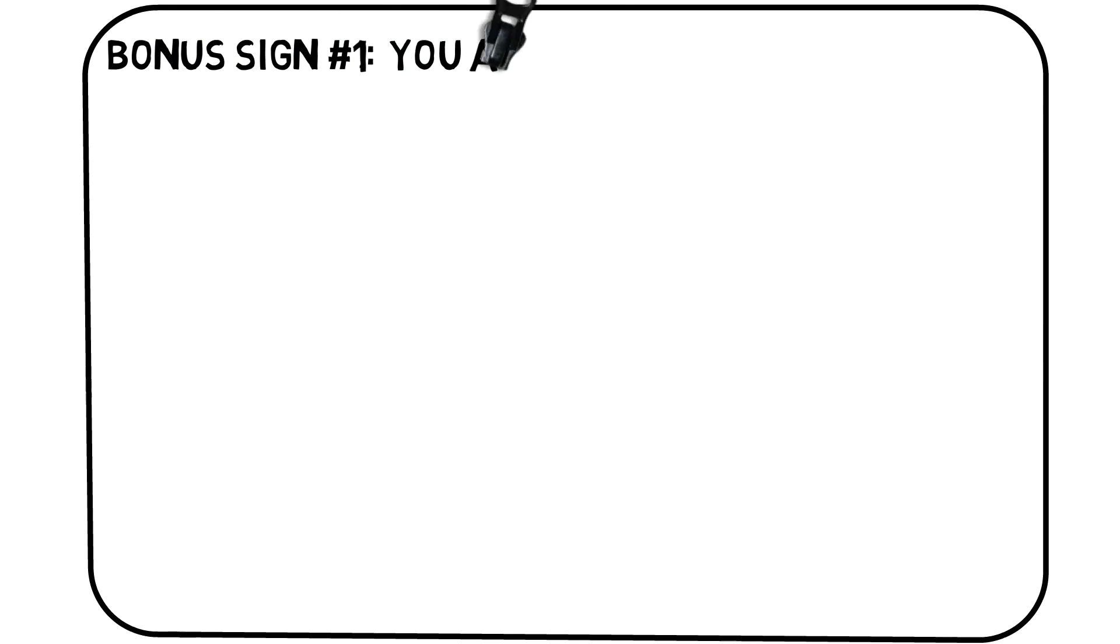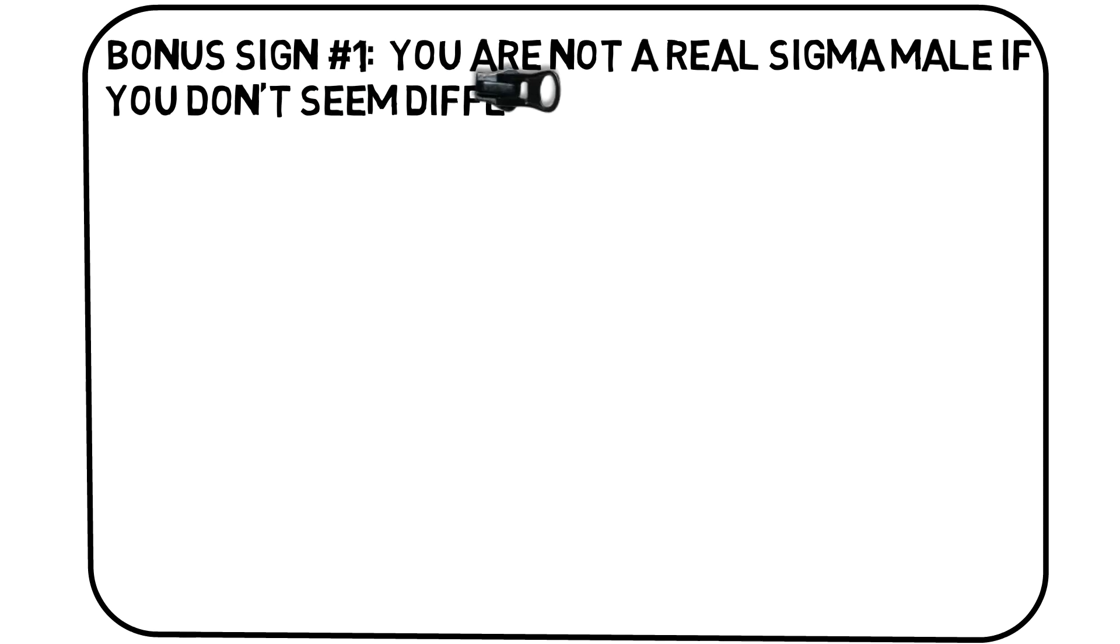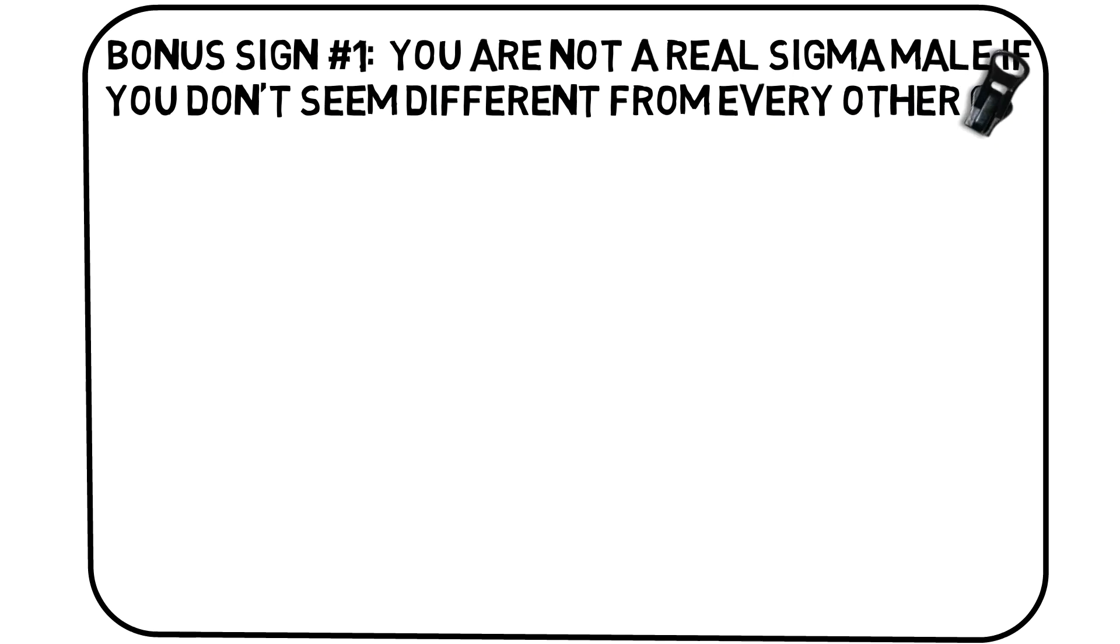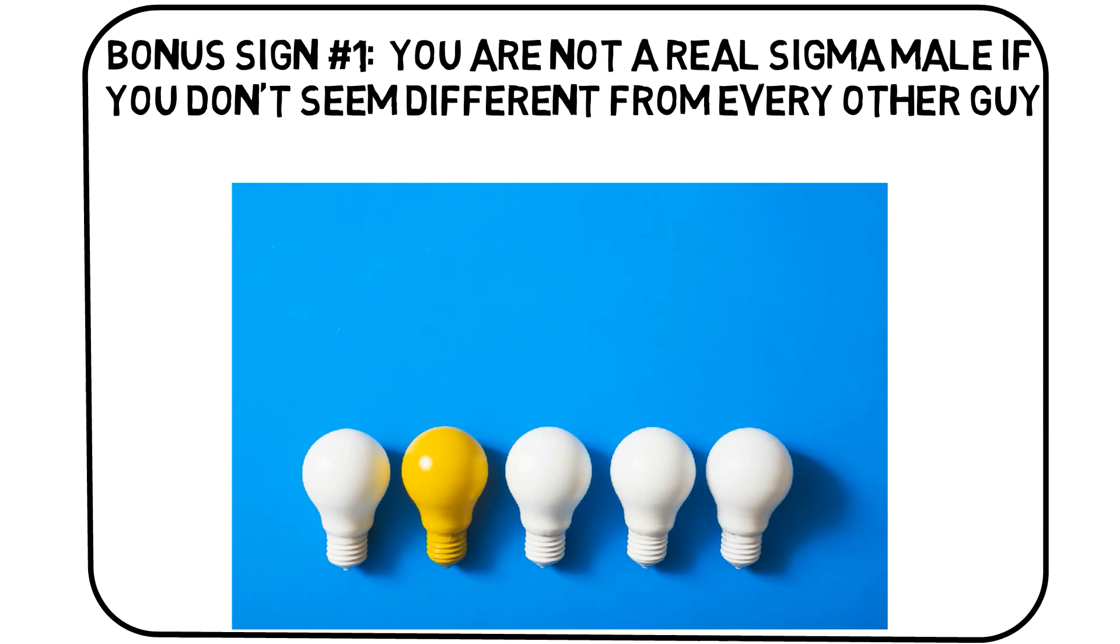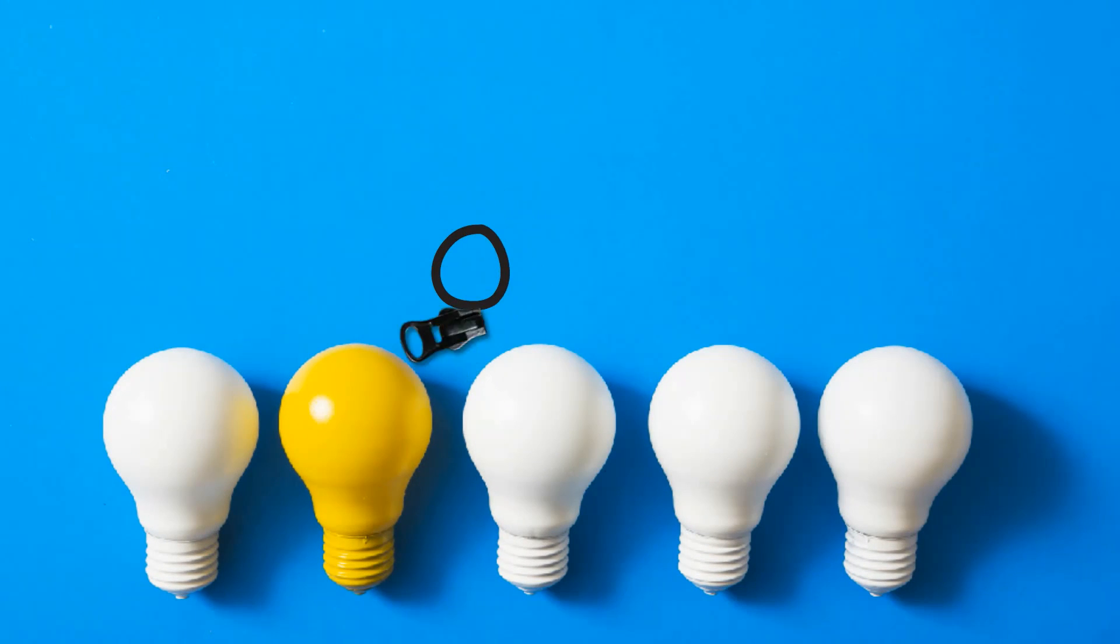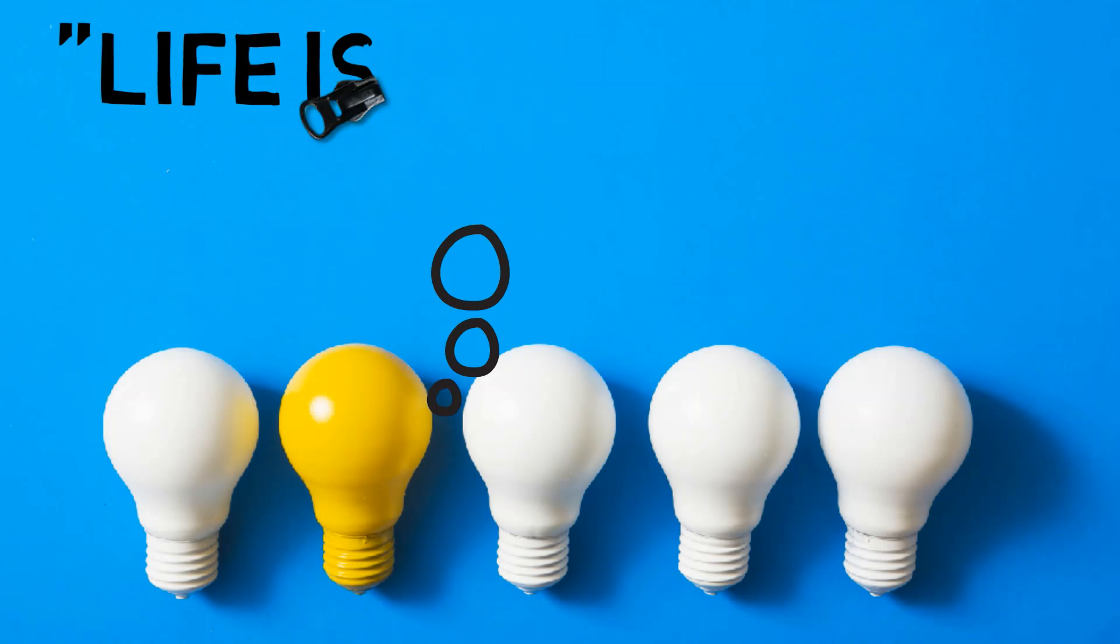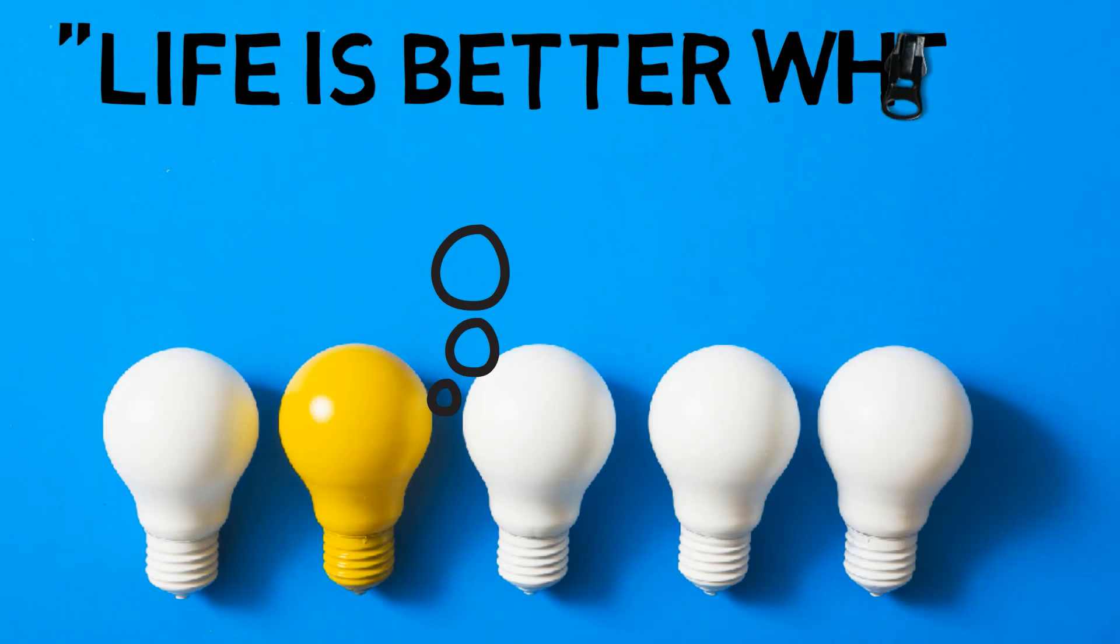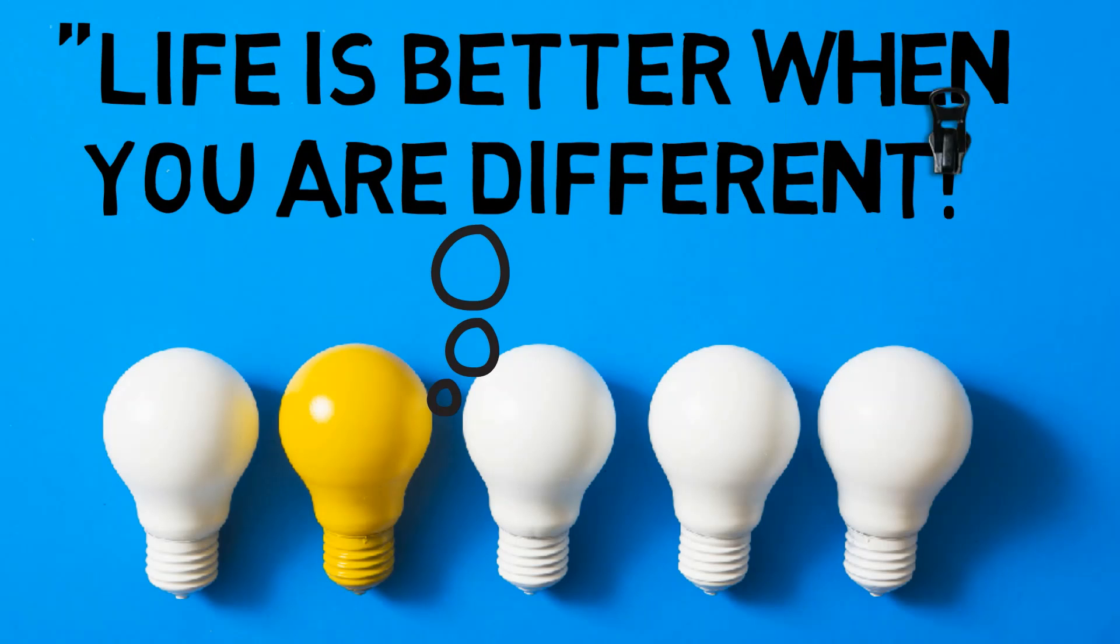Bonus sign number one: You are not a real sigma male if you don't seem different from every other guy. Sigma males actually try to blend in, but it is their mysterious nature that makes them stick out. Beta males are often trying to conform while alpha males try to lead the pack of wolves, and sigma males will inattentively acknowledge that there is a pack.